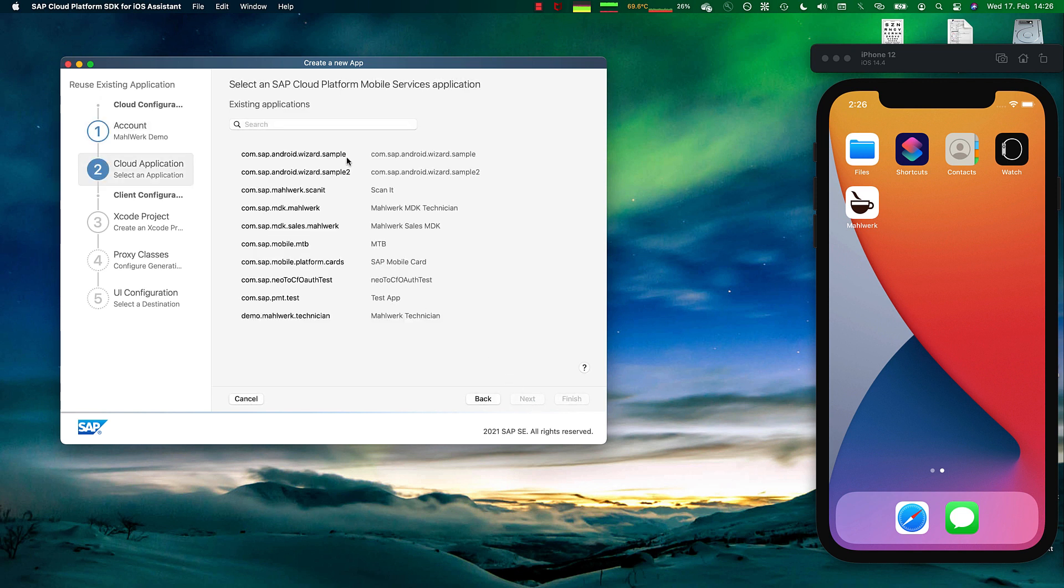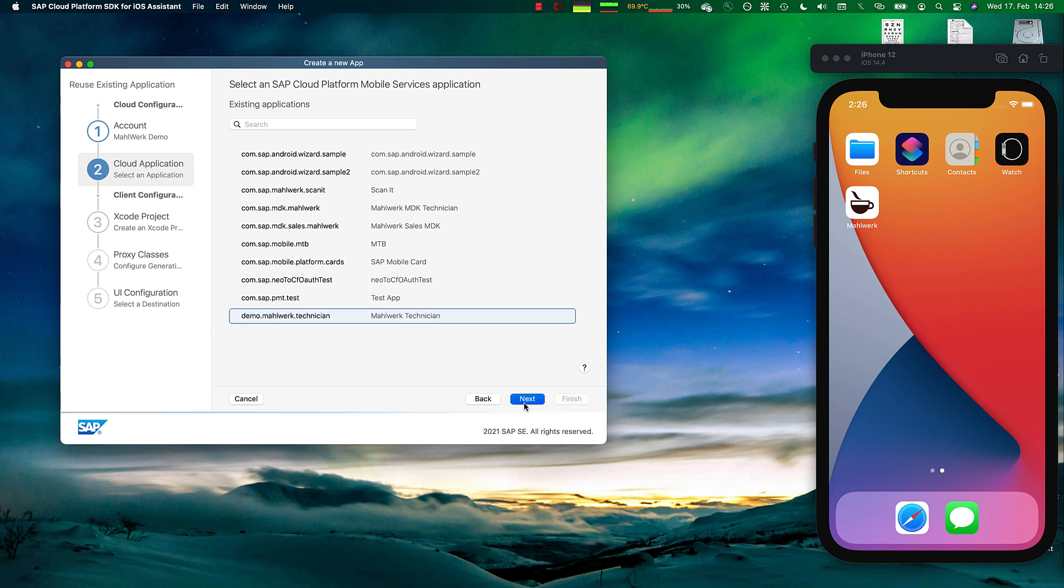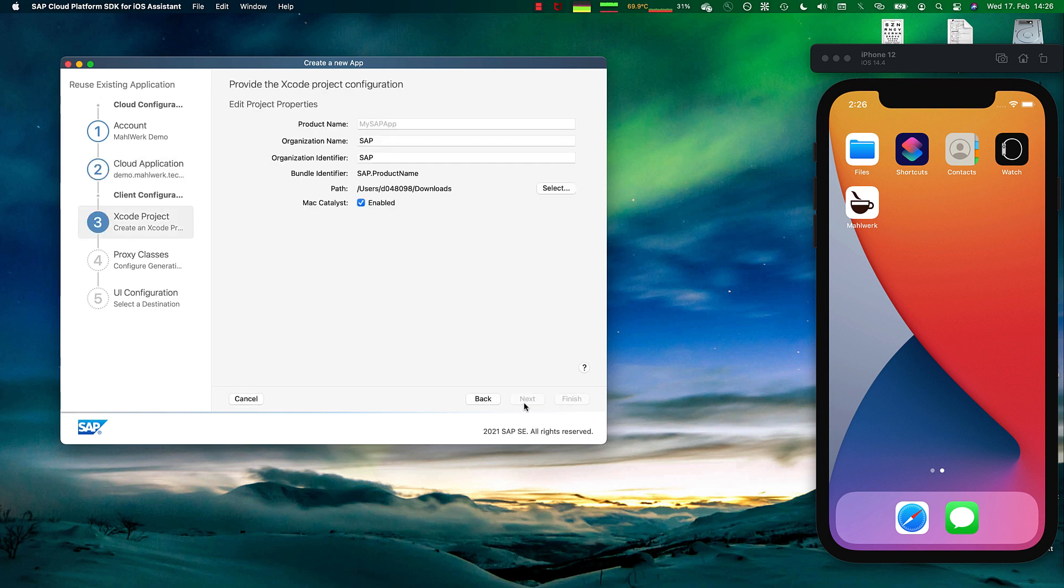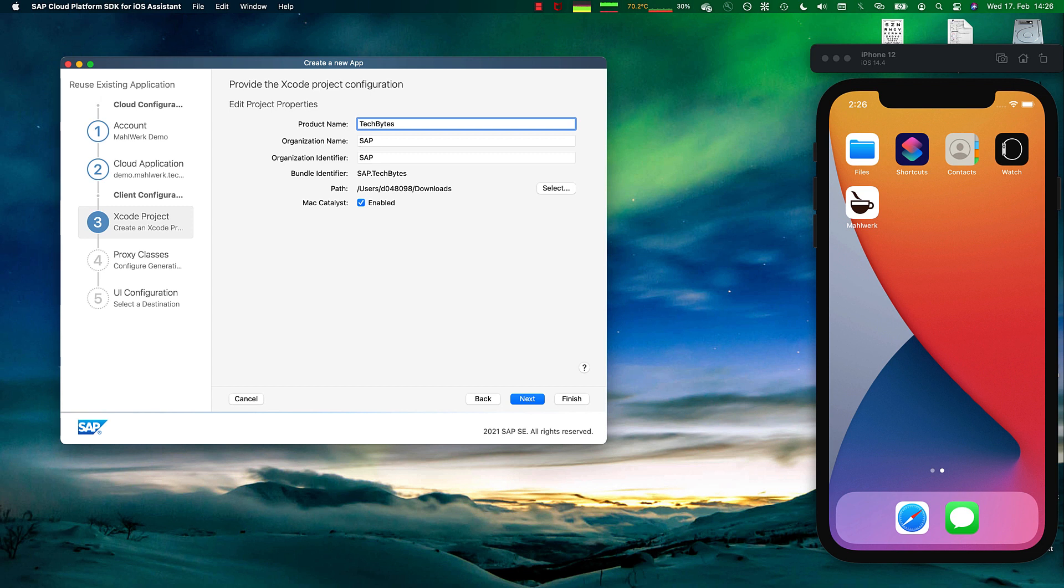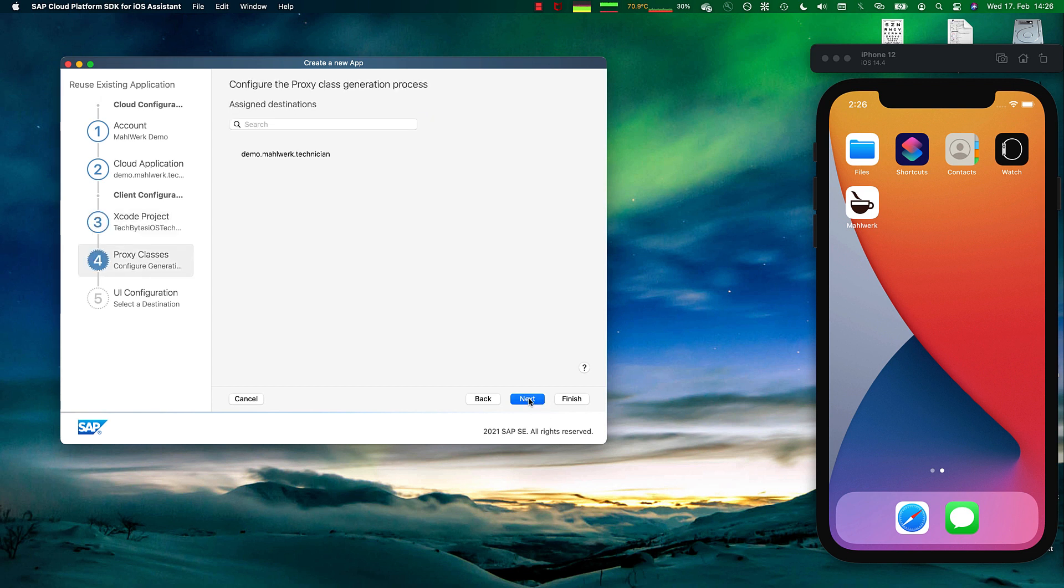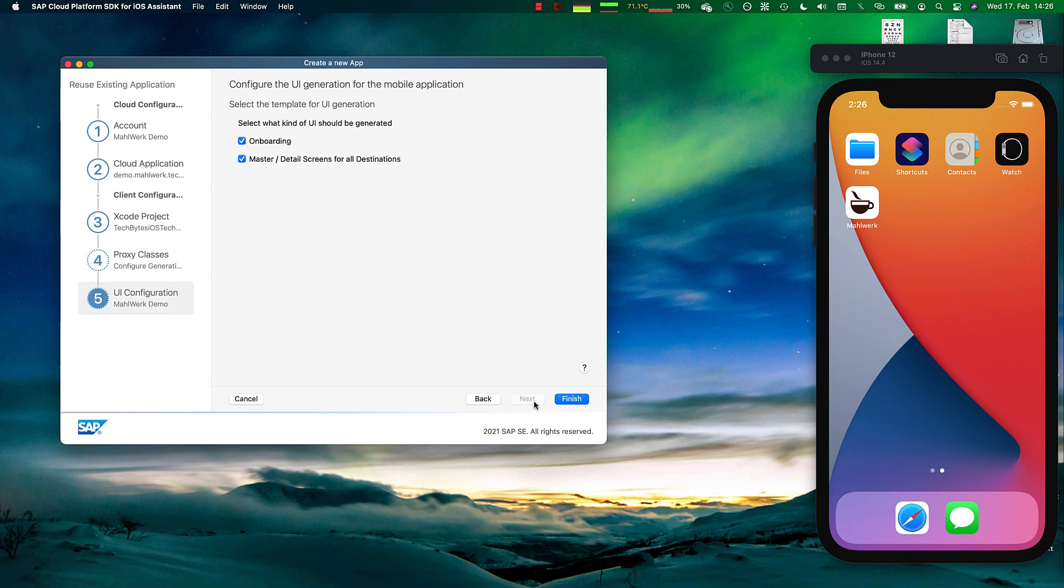Inside that cloud account, we have several applications already deployed. We want to do that service technician demo. Let's give this a name: Tech Bytes iOS and technician. We go next. It tells us there's one destination that could also be access to multiple destinations which we are building against. Then there is an onboarding screen automatically generated for us, and we get a generated master detail view on the application.